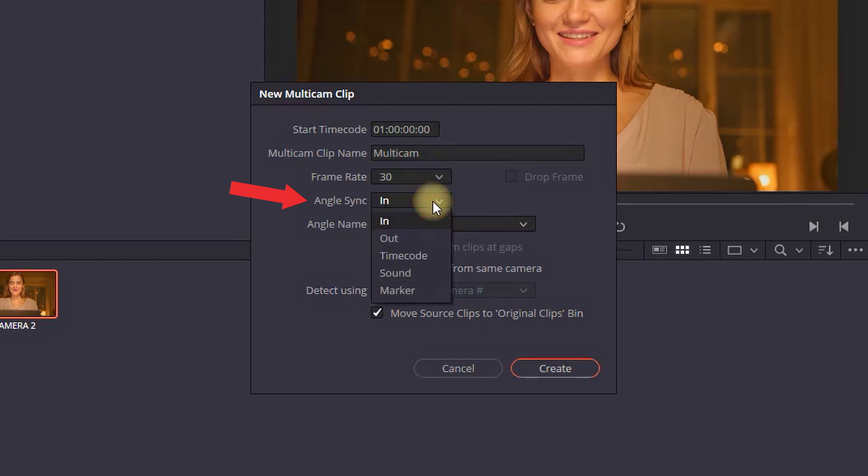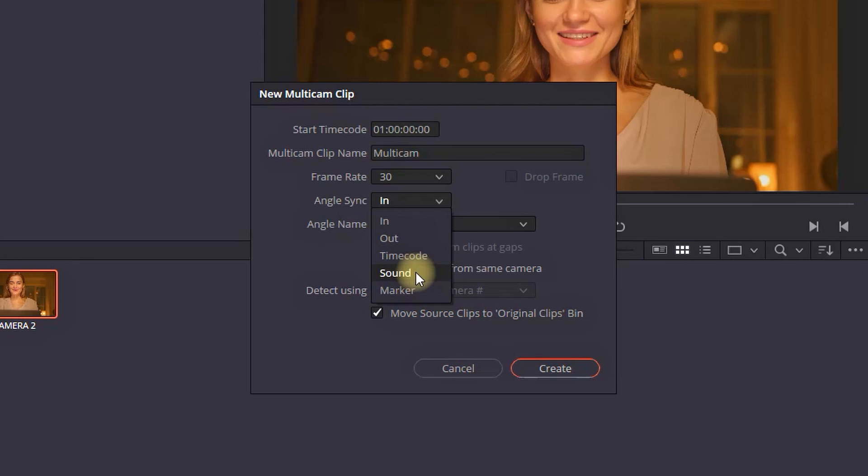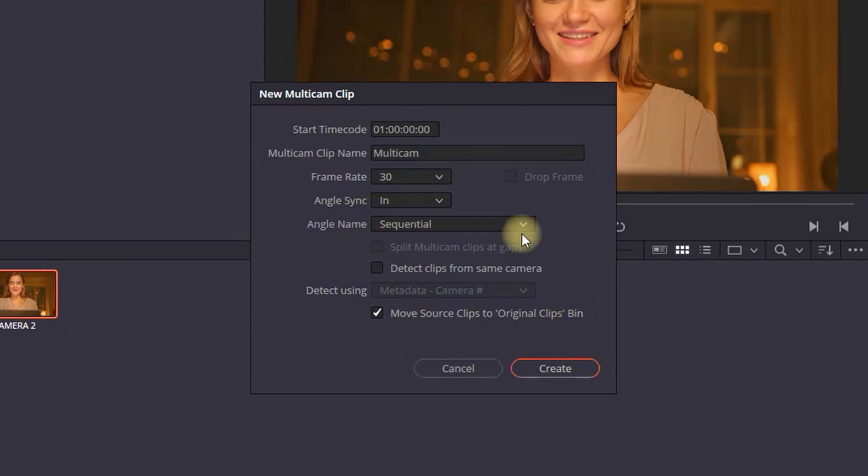And fourth option is angle sync. By selecting the drop-down menu you can see there are a few options for angle sync and the best way to synchronize them is by using sound and this is when both of your clips are having a sound. You can synchronize them by the waveforms or you can use markers, timecode or in and out points. I am going to select in and out points.